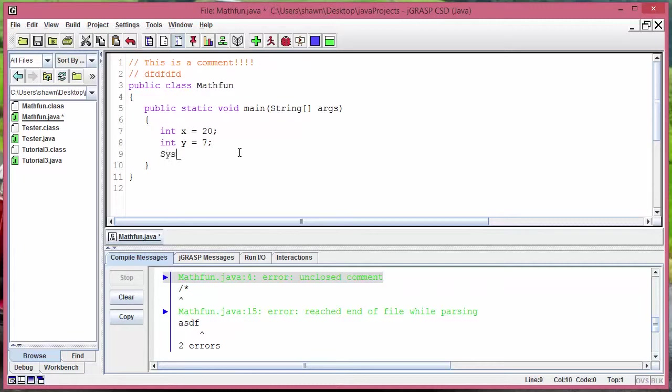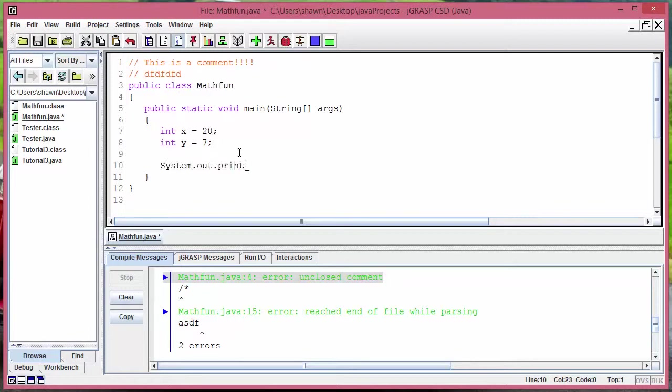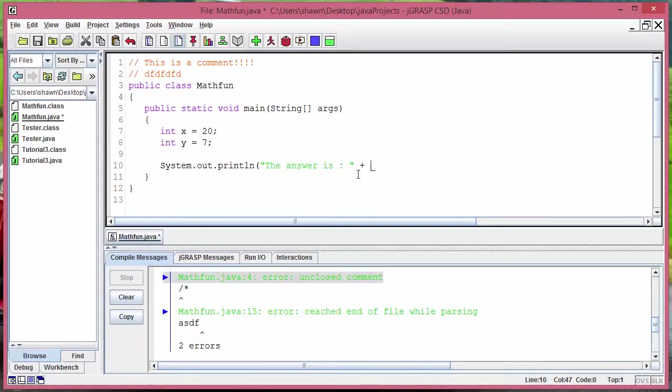After that we are going to put a system dot out dot print line with the answer is blank with a plus sign. From the last tutorial we said that we can put operations here or the variables in here right.